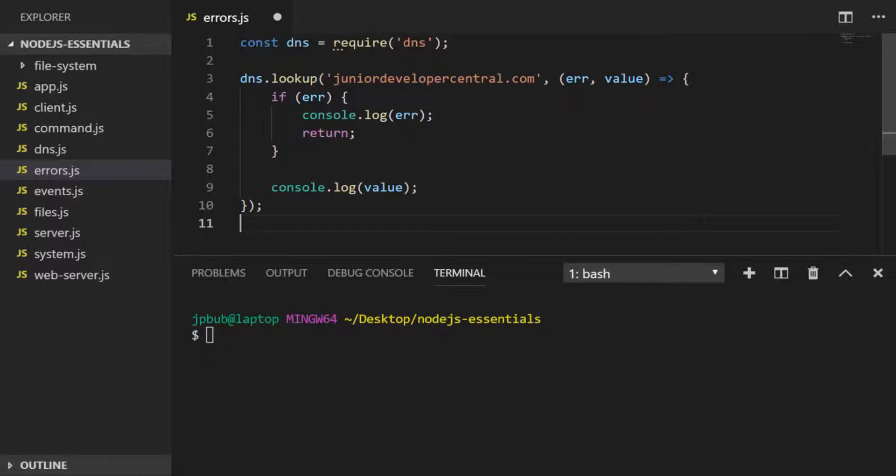To demonstrate this, let's actually cause an error in our DNS lookup function. I'll do this just by giving it a non-existing domain to look up.